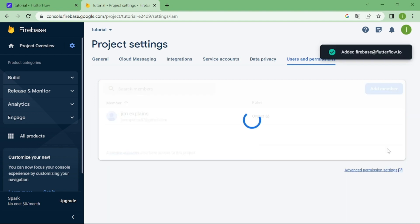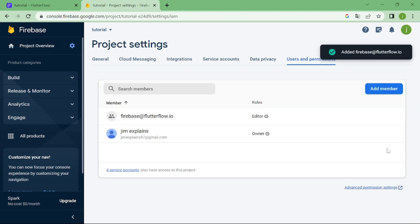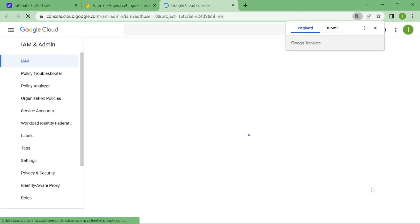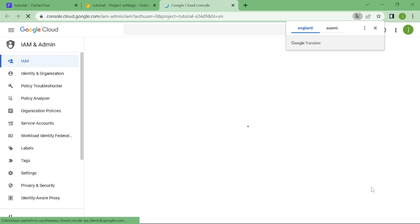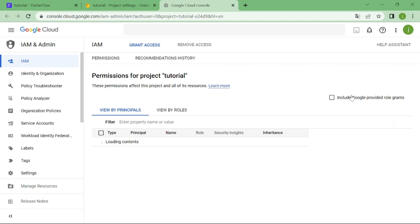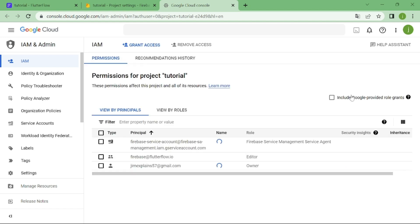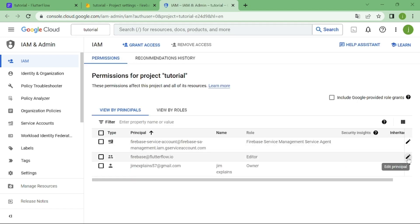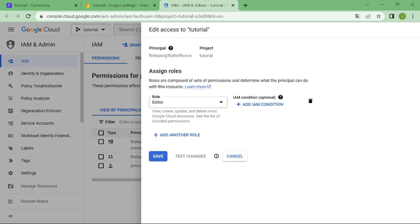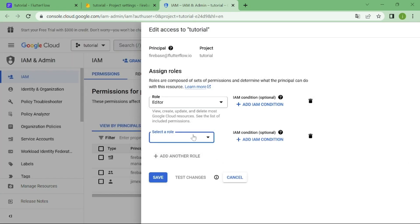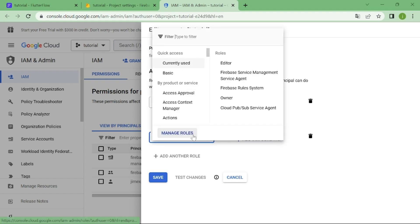Now, we need to go to cloud console. We are going to pick Flutter Flow, and give it two other roles. First role is cloud functions admin, and second is service account user.